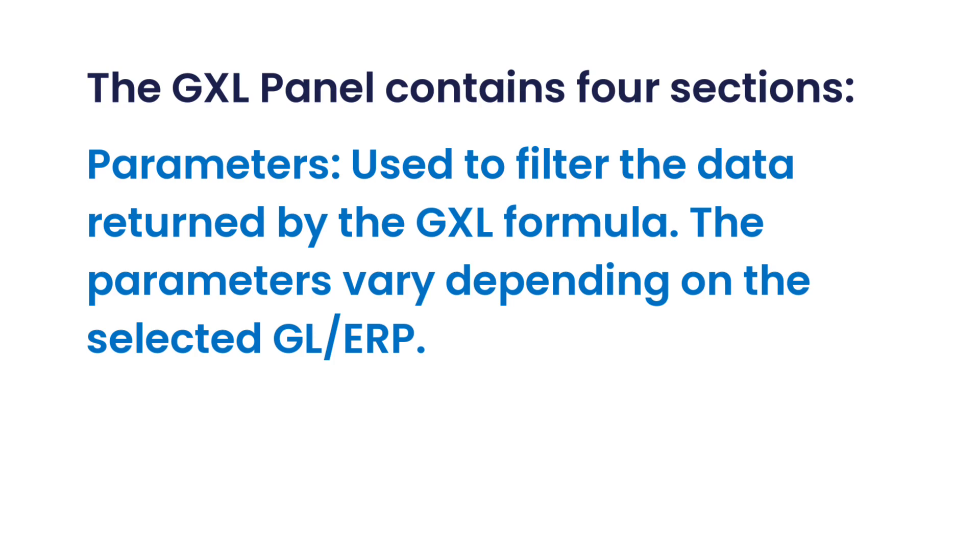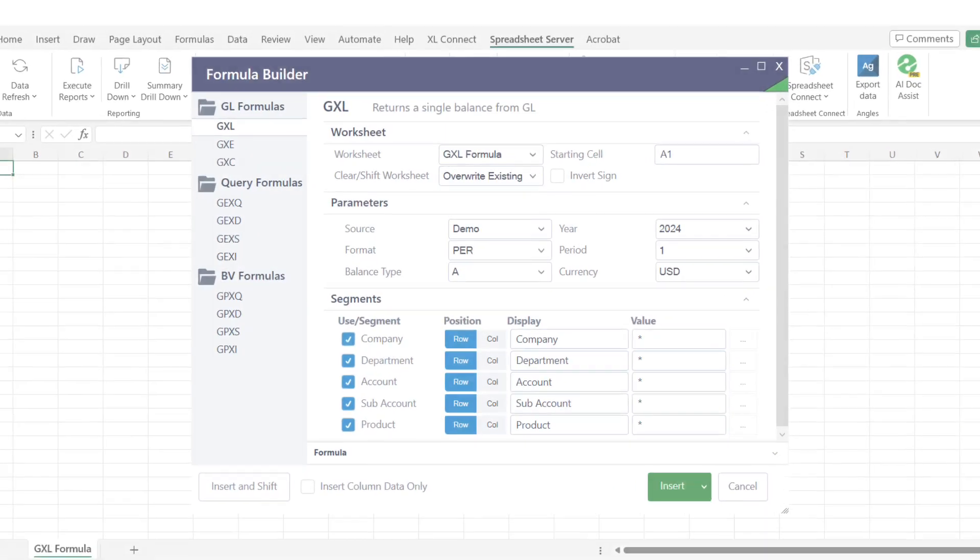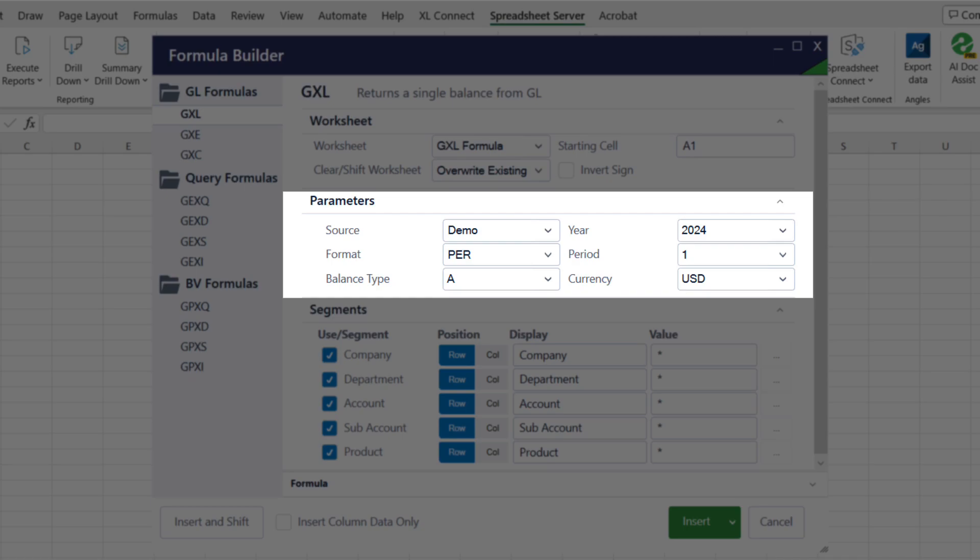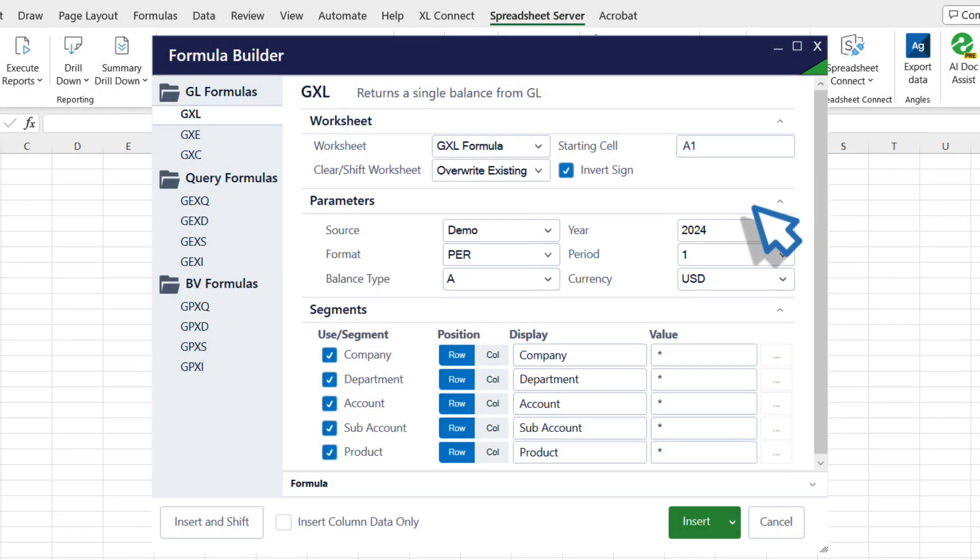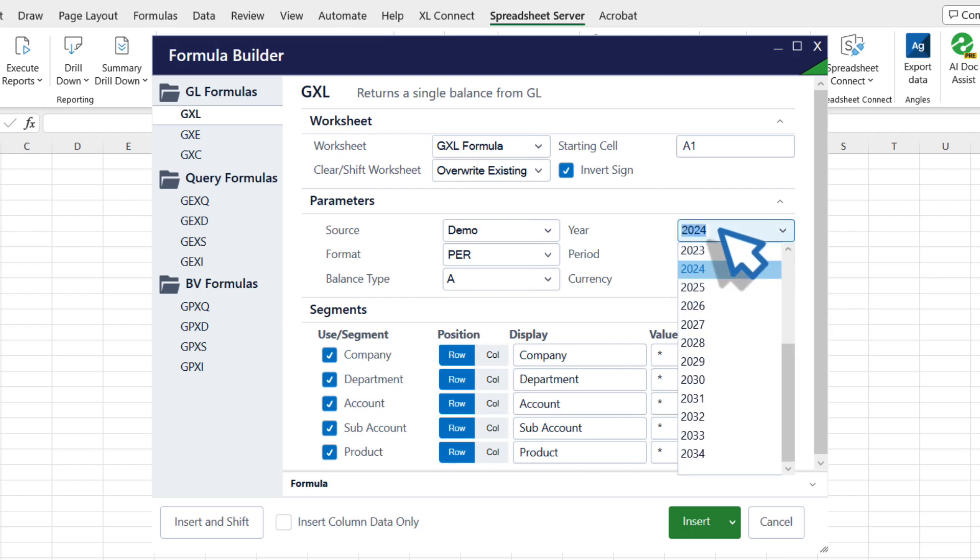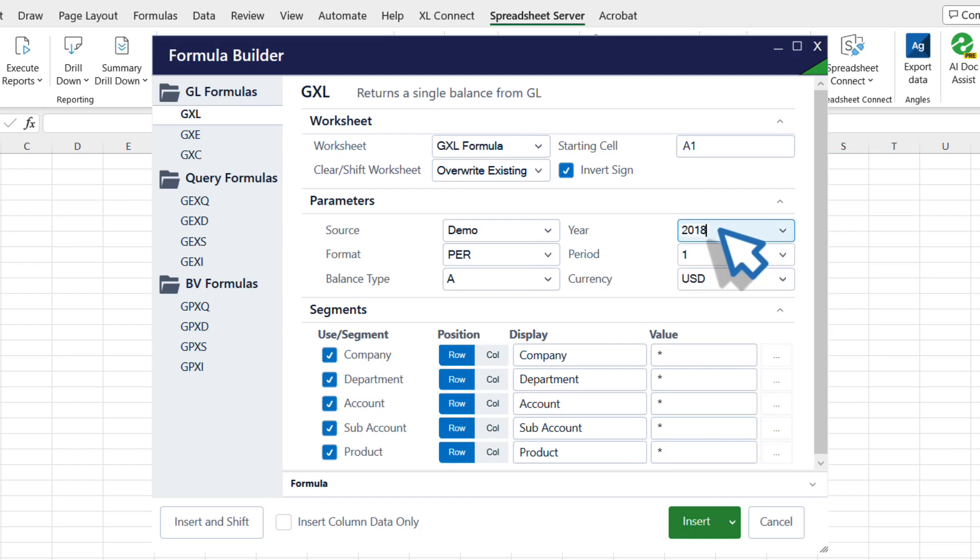Second, Parameters, used to filter the data returned by the GXL formula. The parameters vary depending on the selected GL ERP. In the Parameters section, select the source GL or ERP to be applied. Some parameters are consistent among ERPs, but most change based on the use of the key value pairs available in the profile.